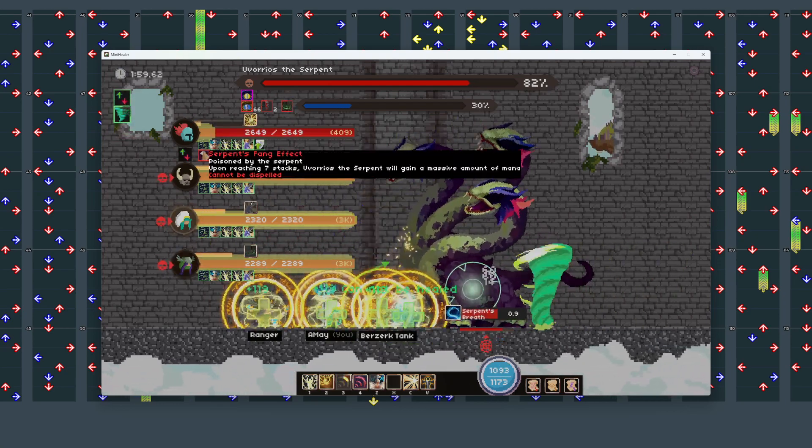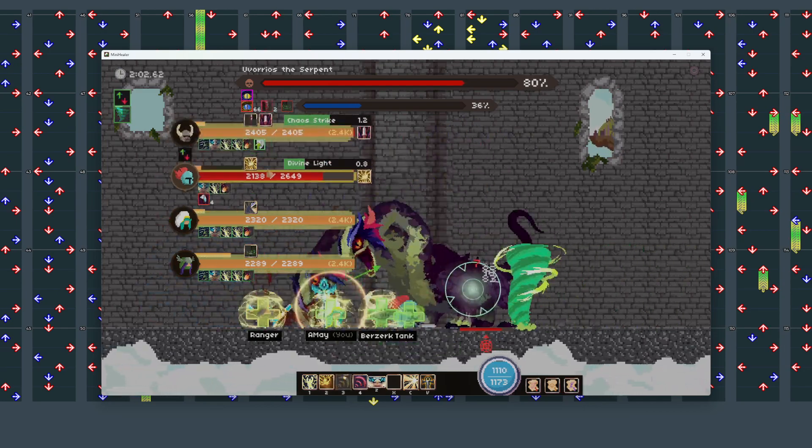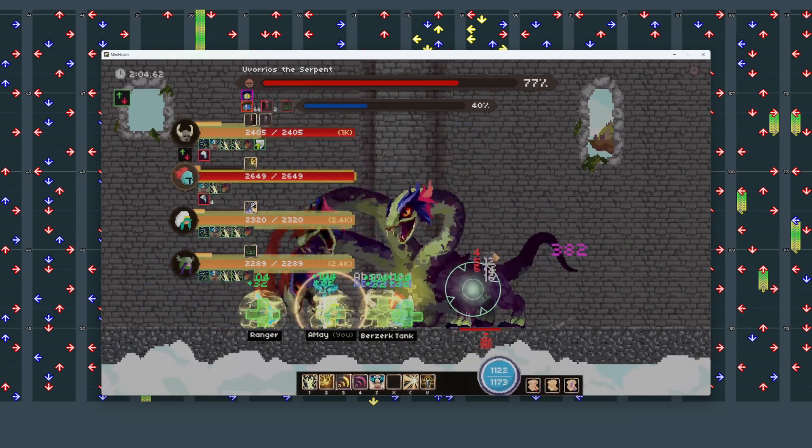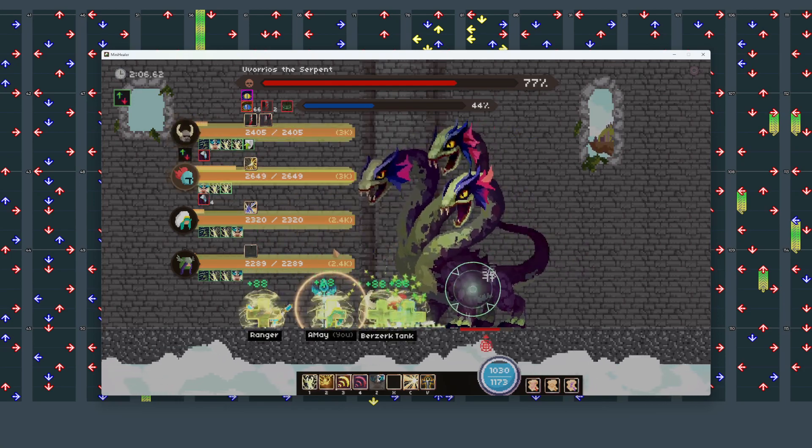Upon reaching seven stacks, we'll gain a massive amount of mana. I didn't even see that. Okay, so seven stacks. That's our limit.